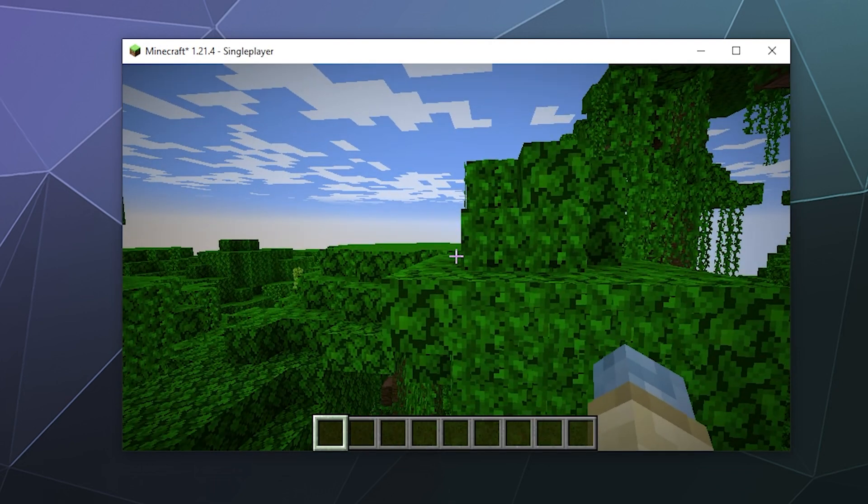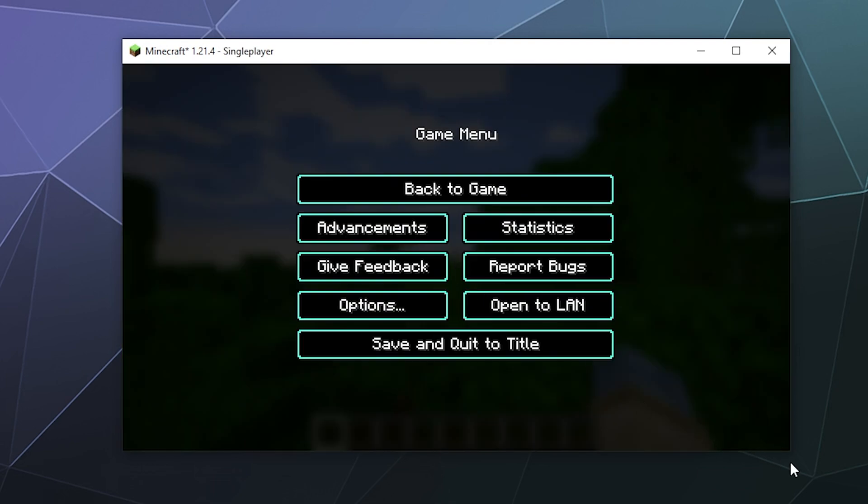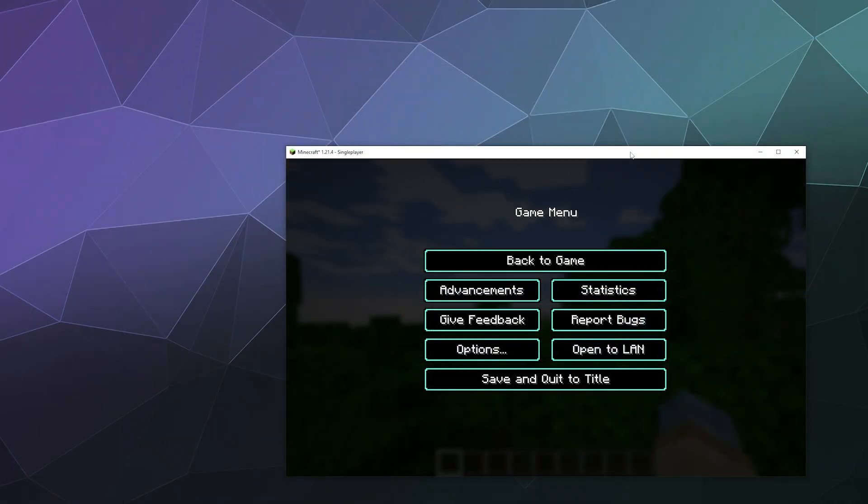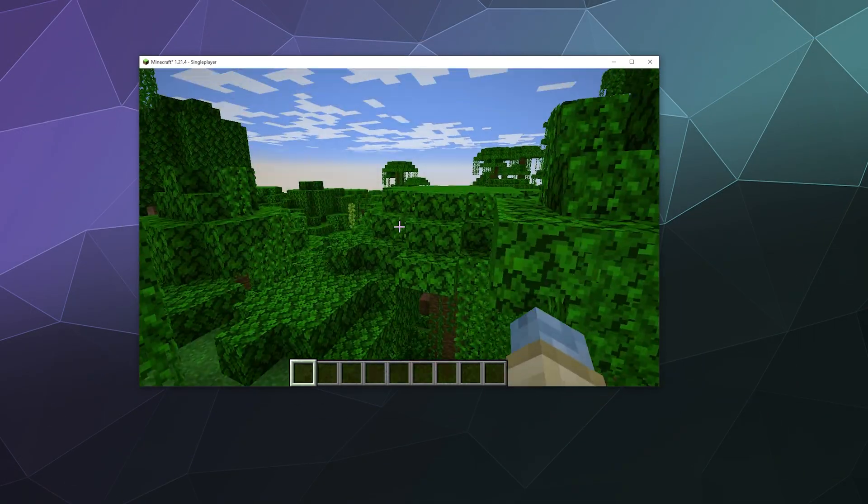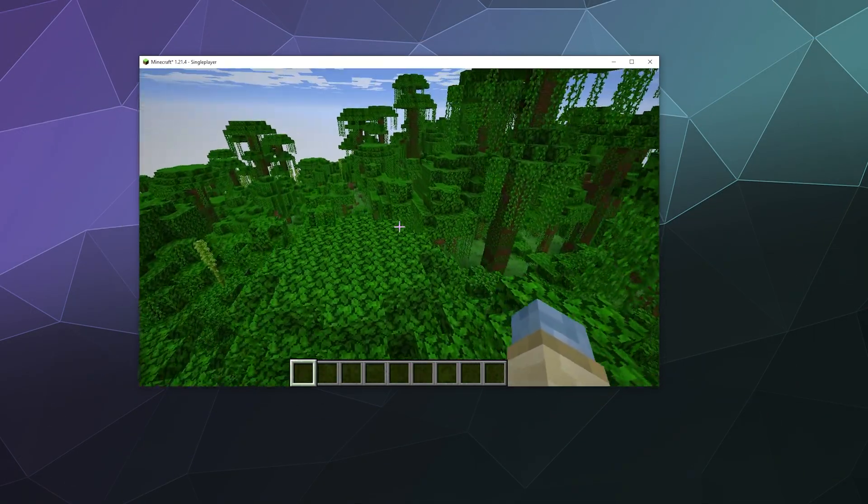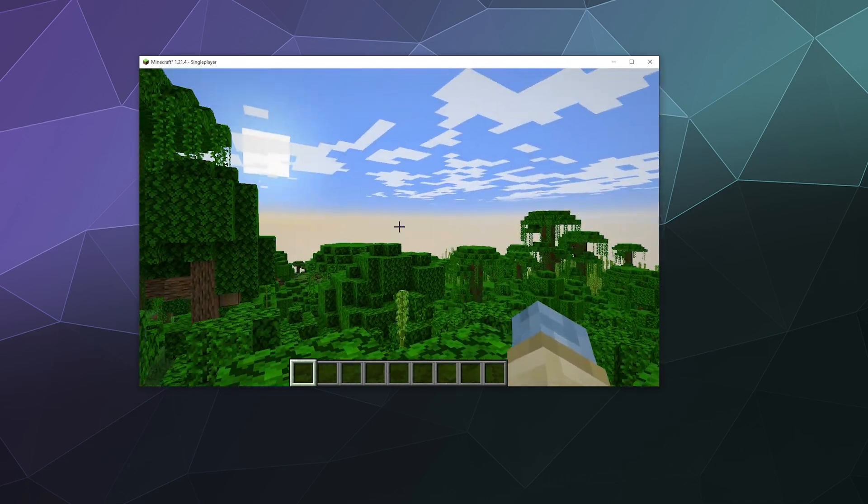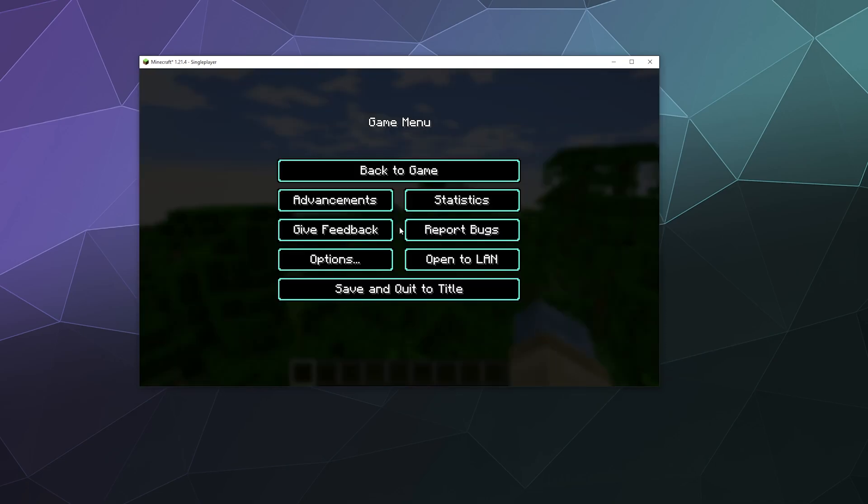And then once you've got this open, let me make this window a little bit bigger for everybody. Once you've got that open, you might notice that everything looks just like normal Minecraft and that's not really that cool.